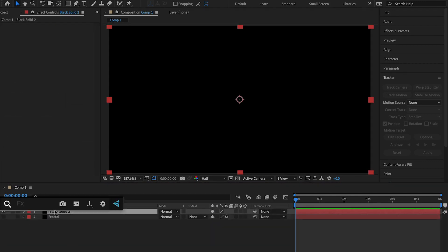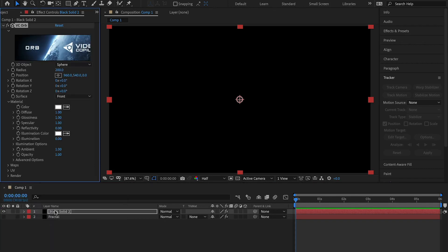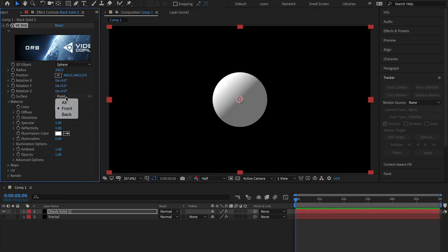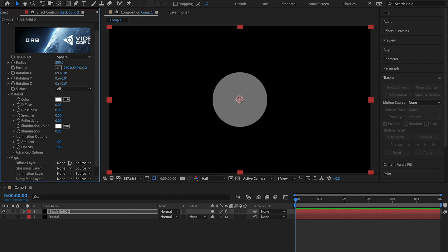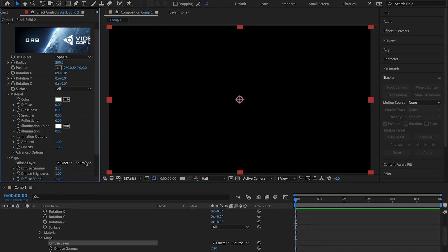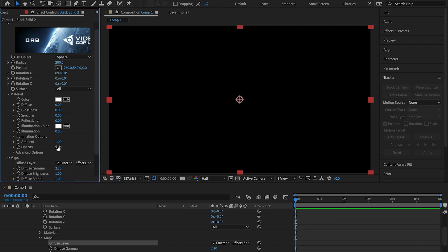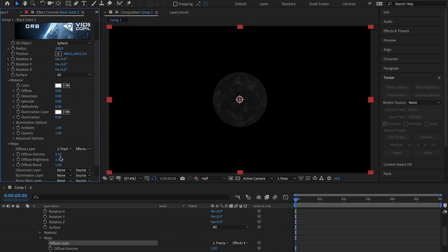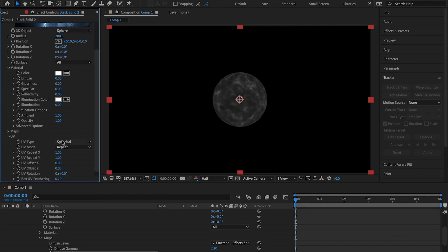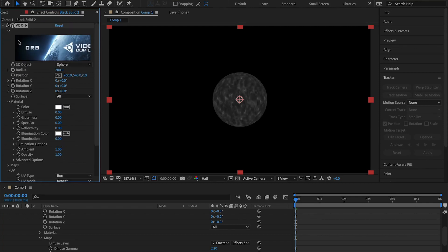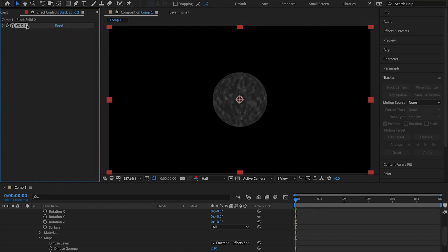Add a new solid, apply orb, change the surface to all, set the diffuse, glossiness, and specular all to 0, then go to maps, go to diffuse layer and select the fractal, change the source to effects and masks, on diffuse brightness set that to 5. Go down to UV, change UV type to box, and we are done with VC orb for now.